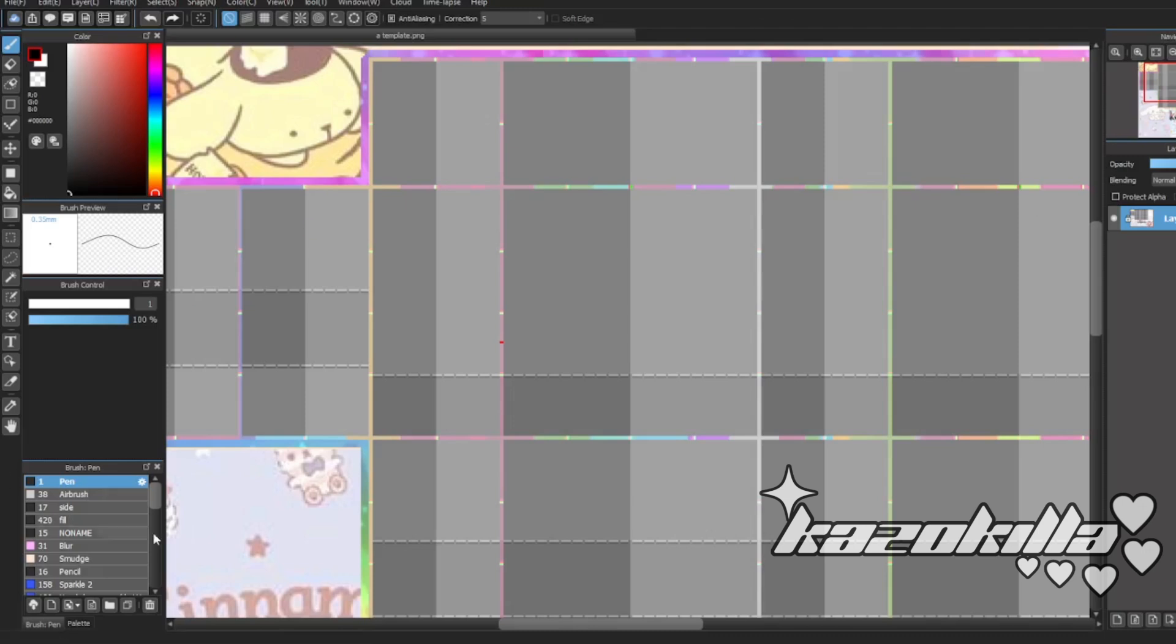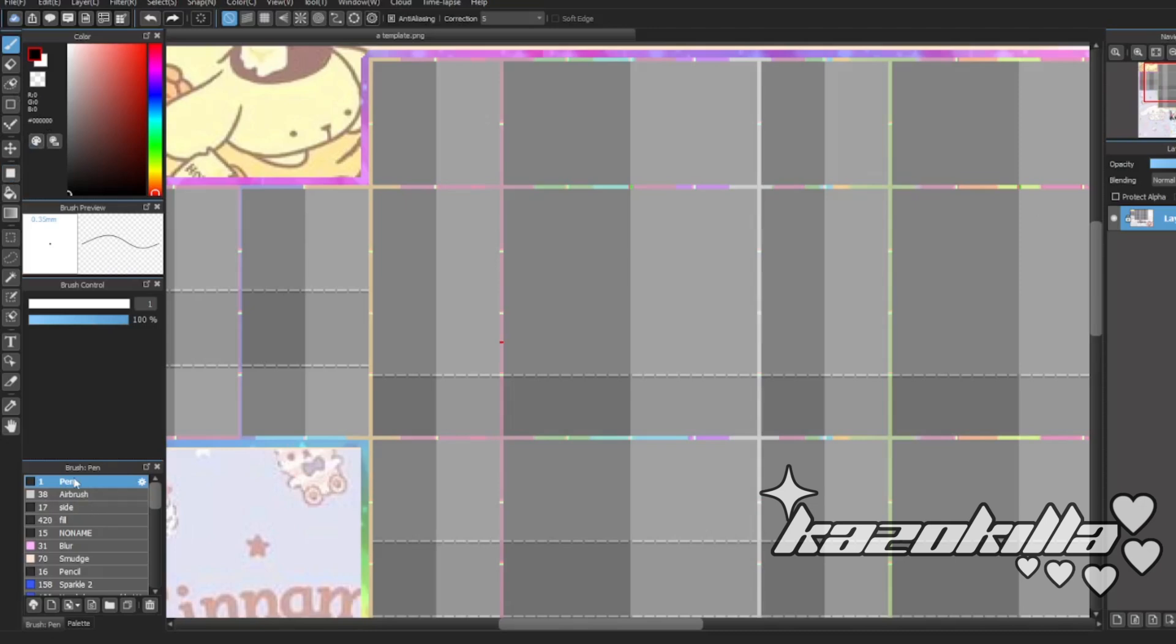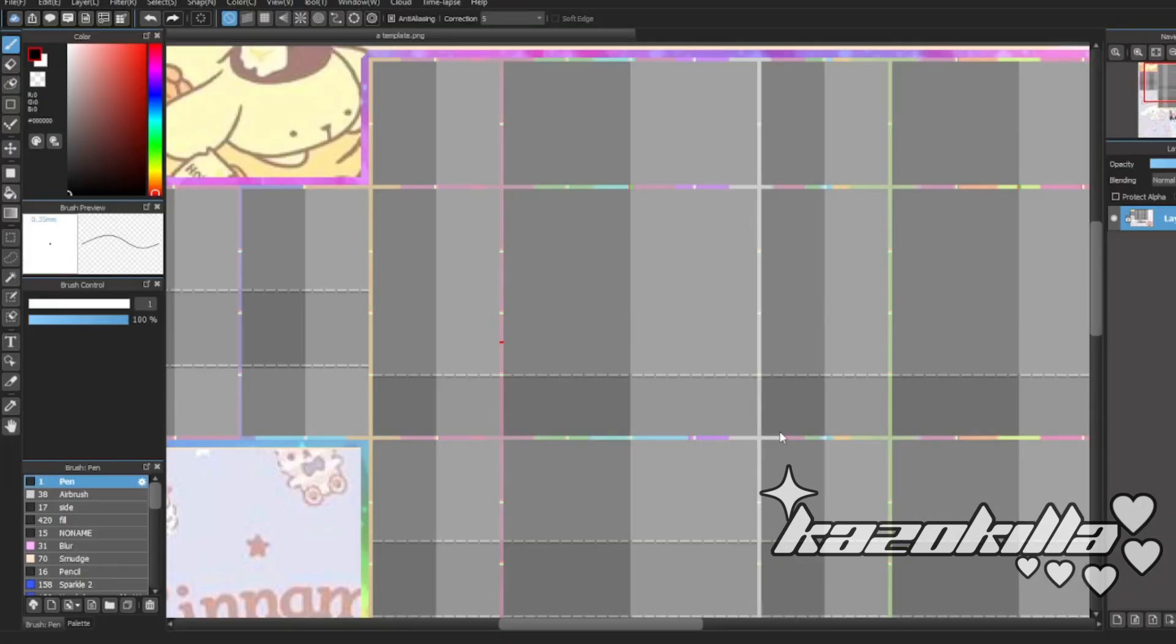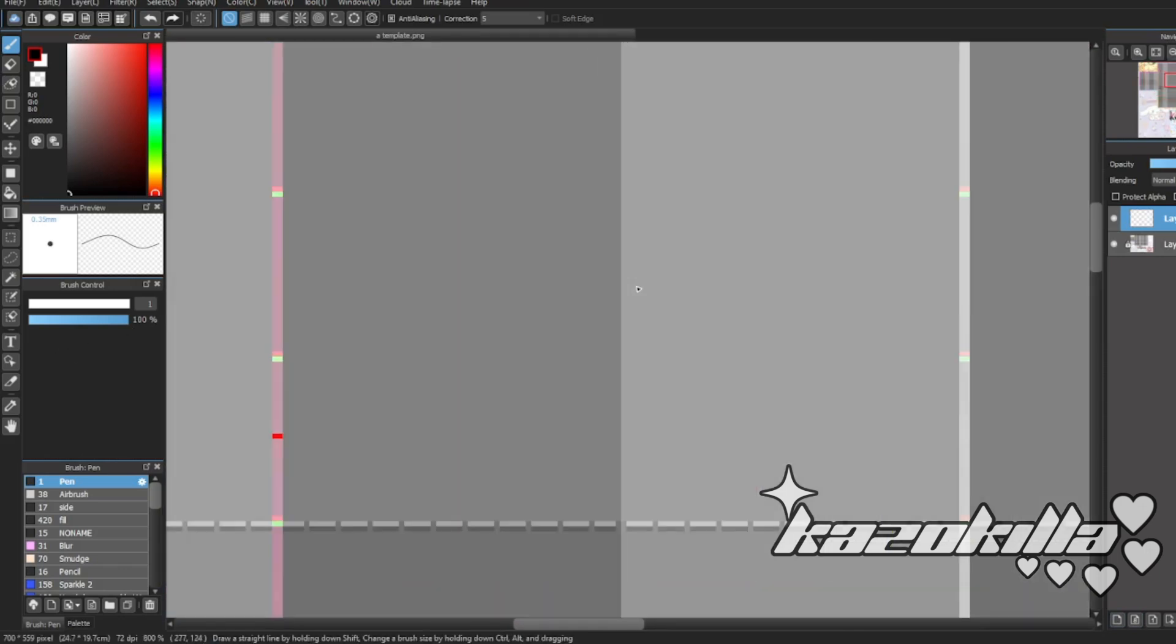All right, we're going to go for brush settings. So I have this pen normal pen tool, and it has no pressure or anything like that. I'm using a mouse, so it's not going to do anything. It's just one.